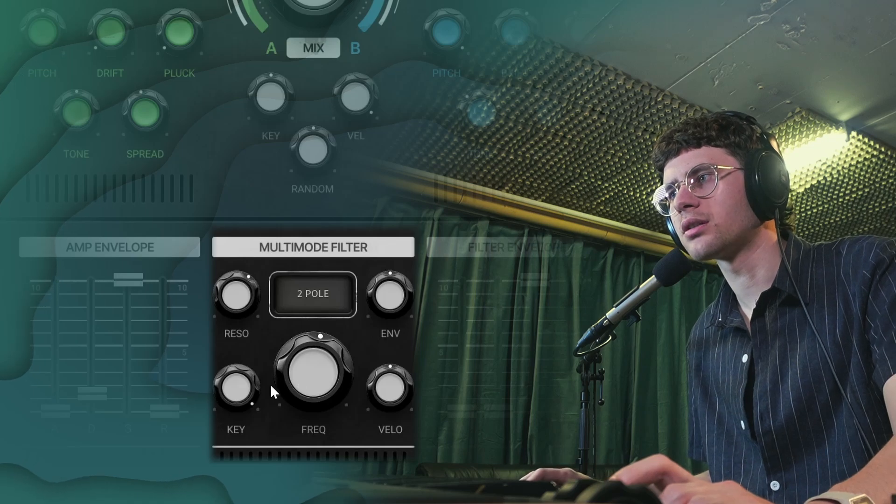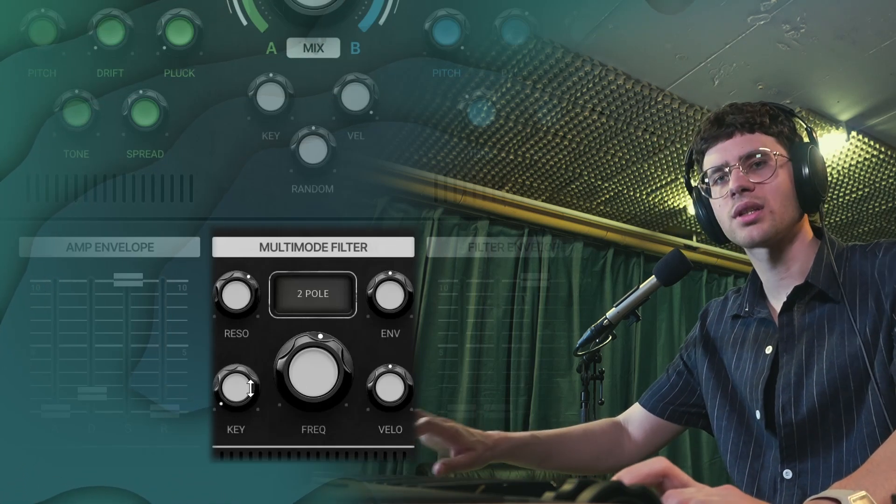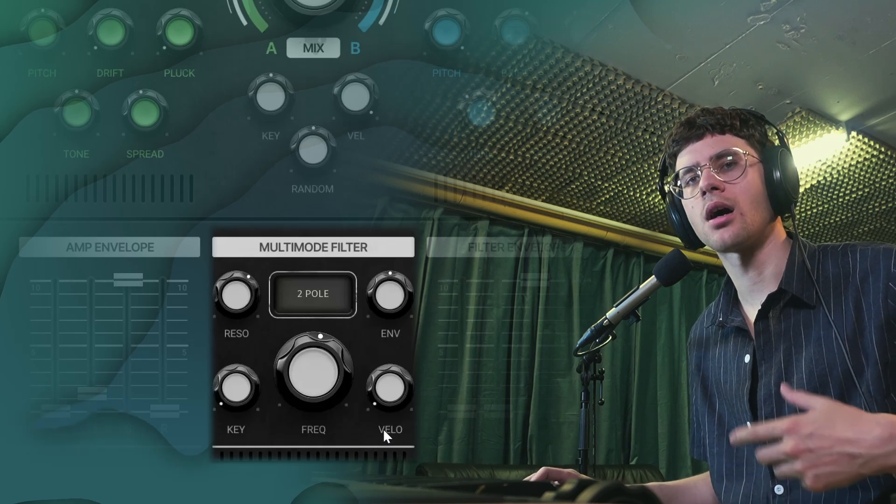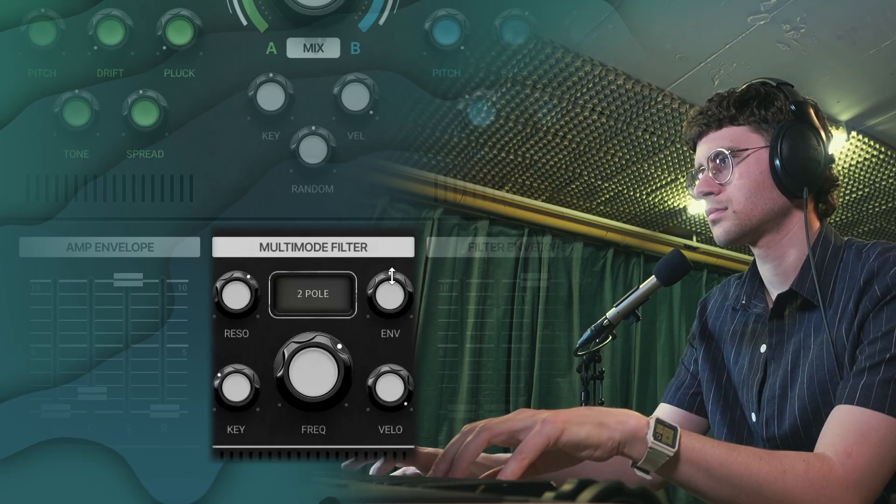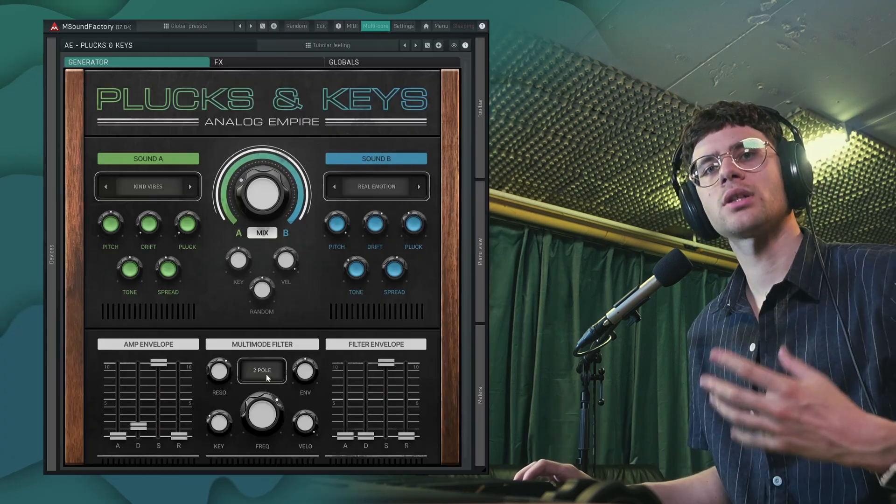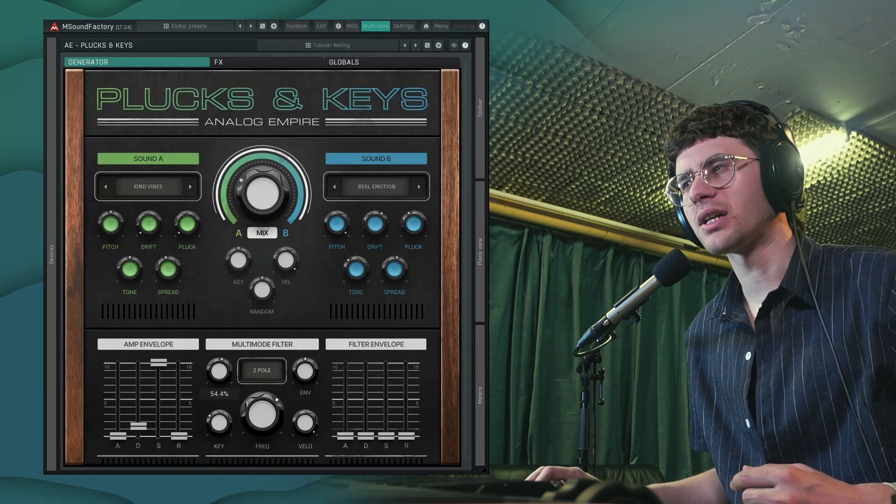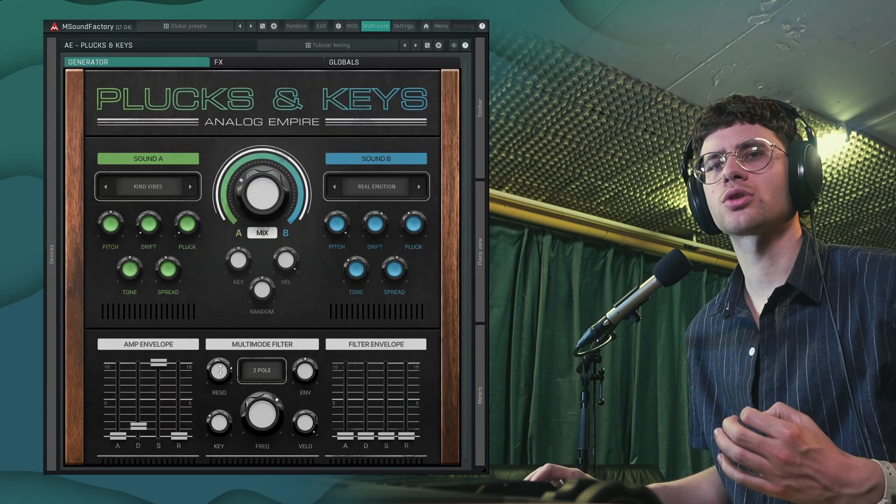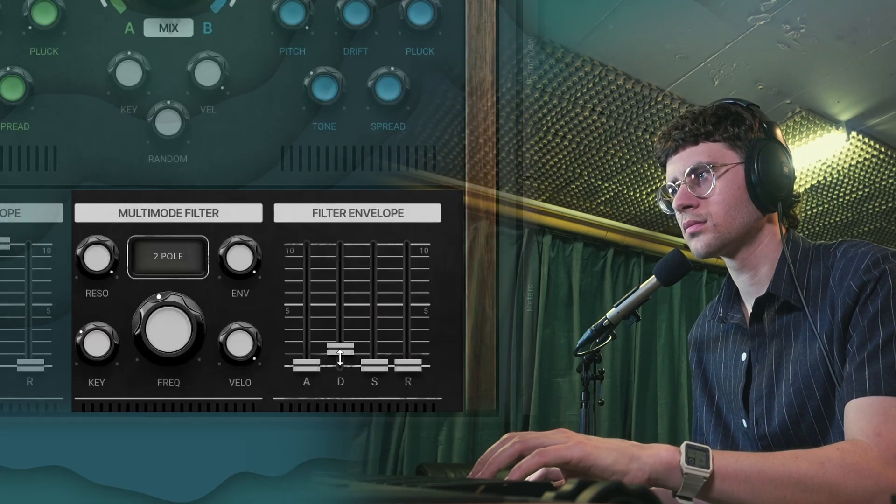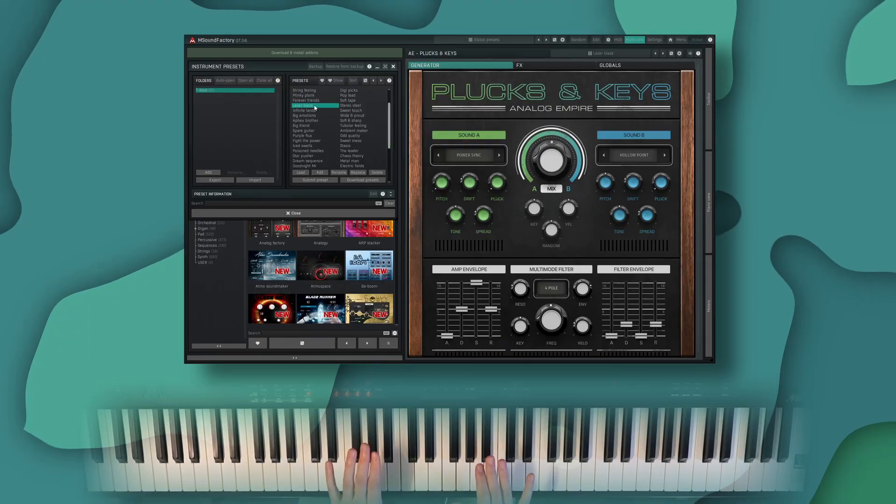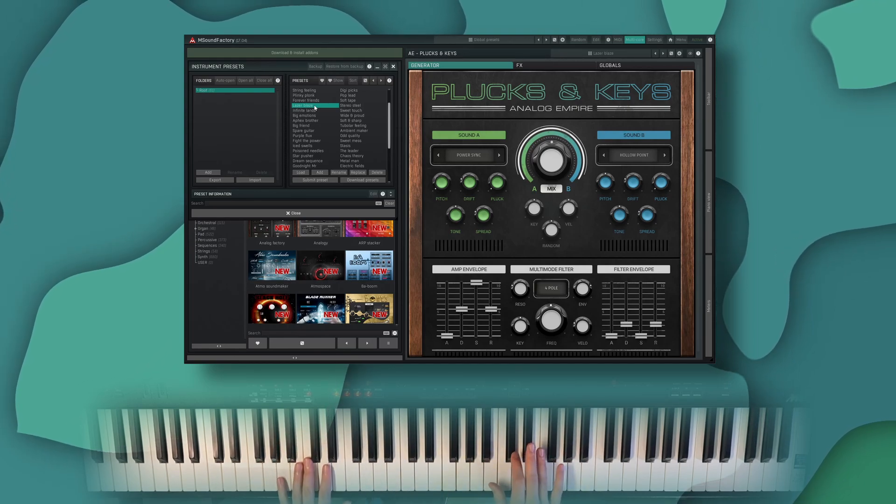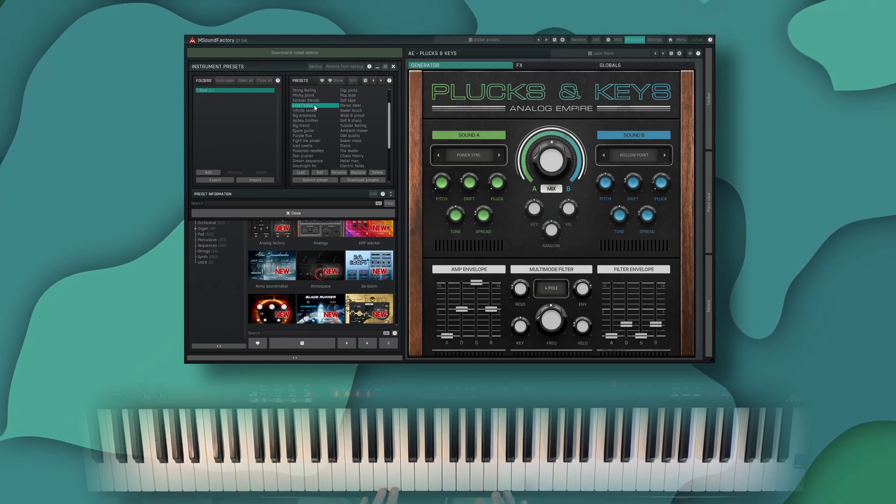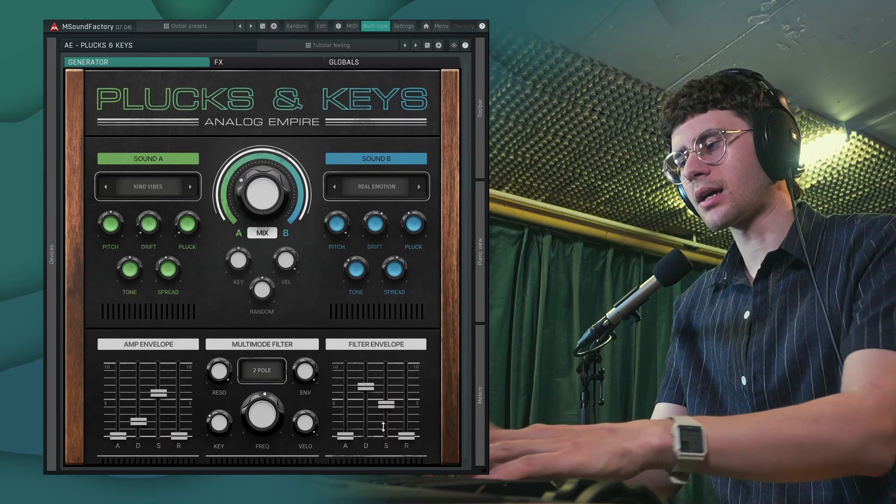But if you turn it off, you're mostly filtering out the high notes, right? And velo means the harder you hit the note, the more open the filter is going to be. And you can also control the filter with this envelope over here. Especially if you add some resonance to the filter, this can also get you some iconic pluck sounds.